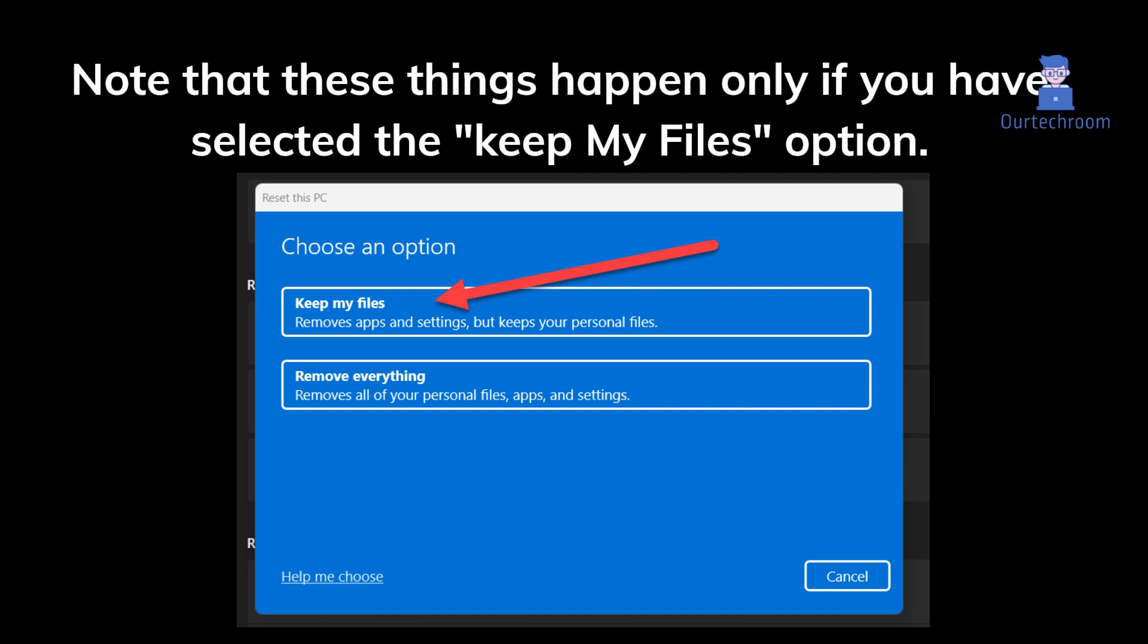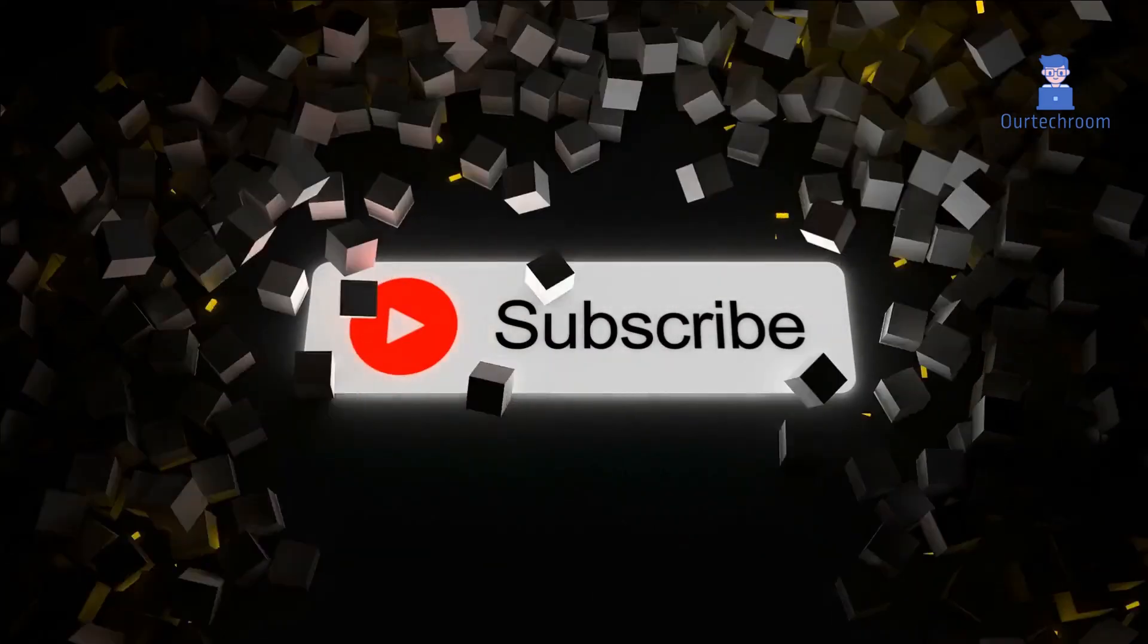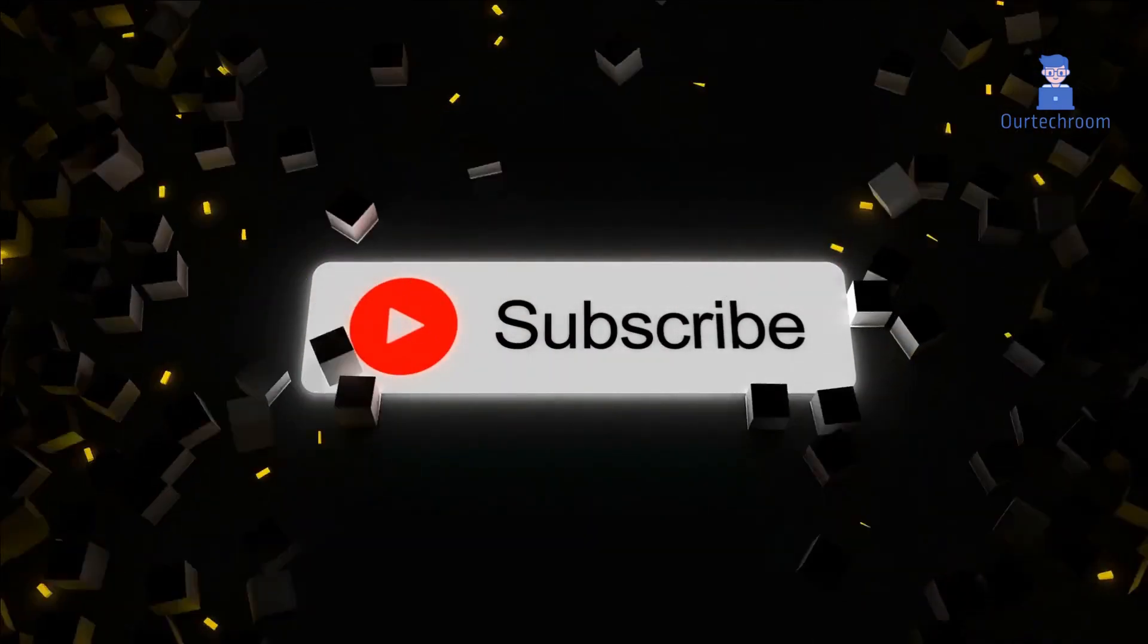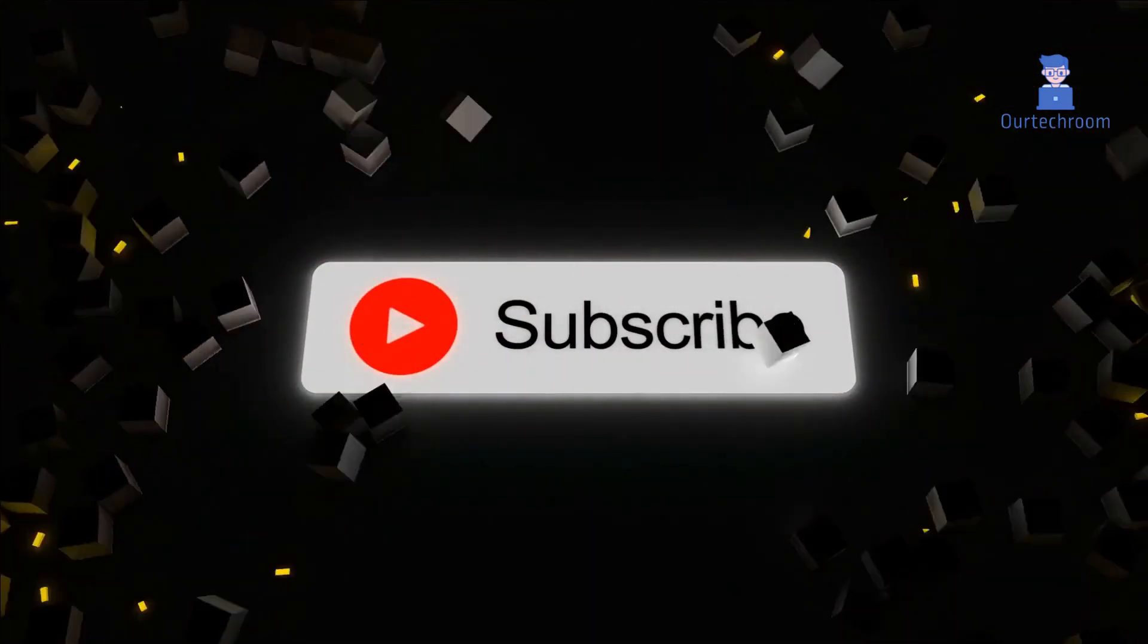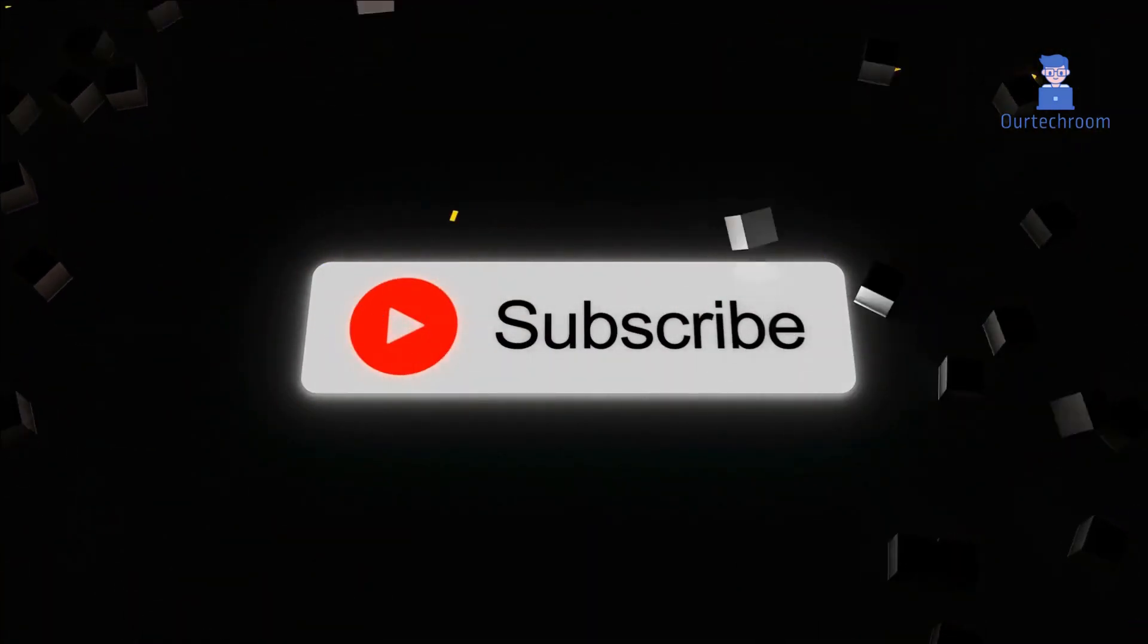If you like this video please like, share, and subscribe to the channel. Thank you.